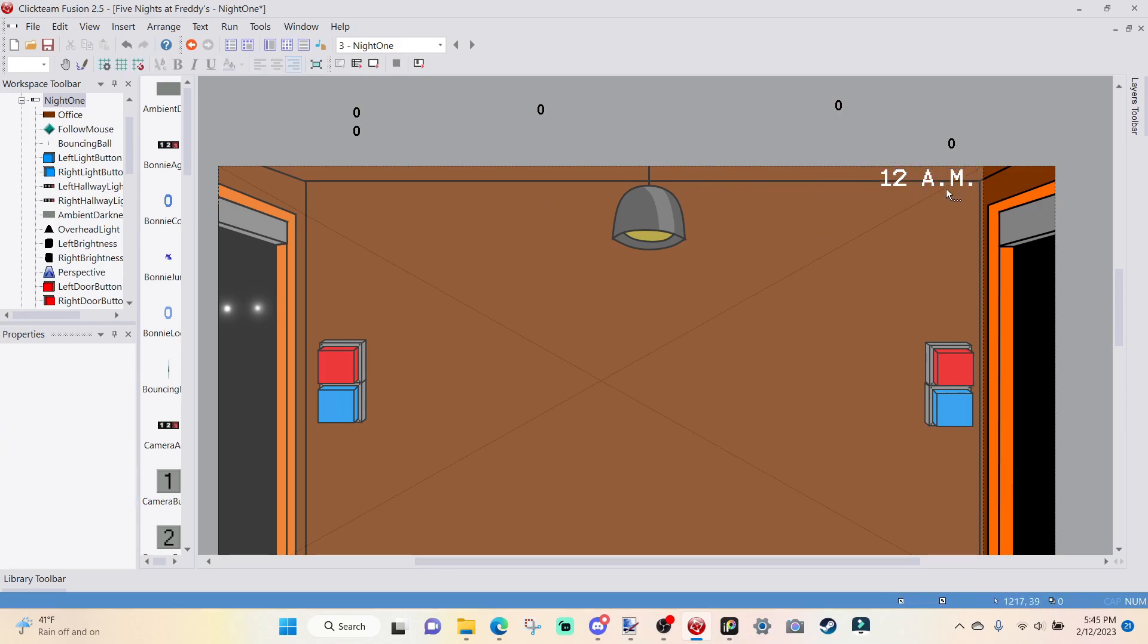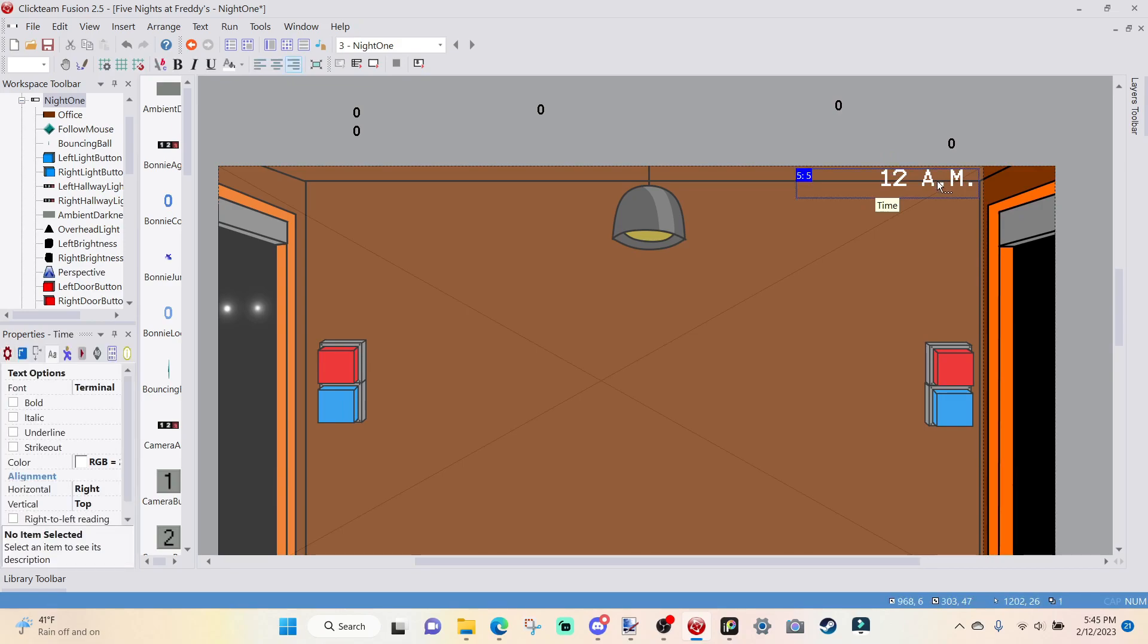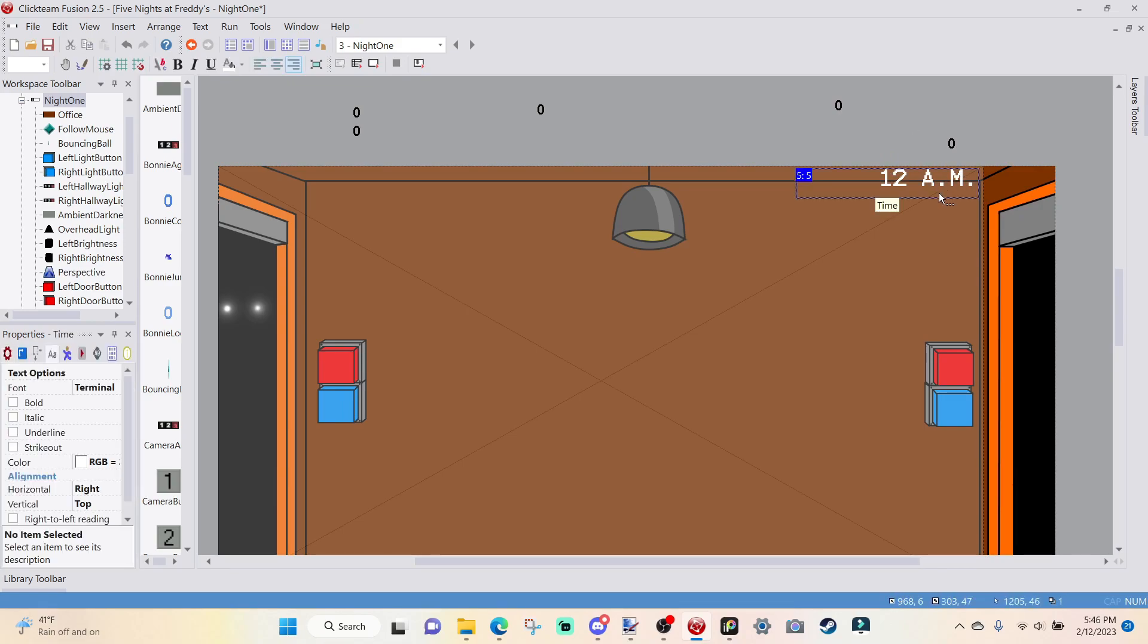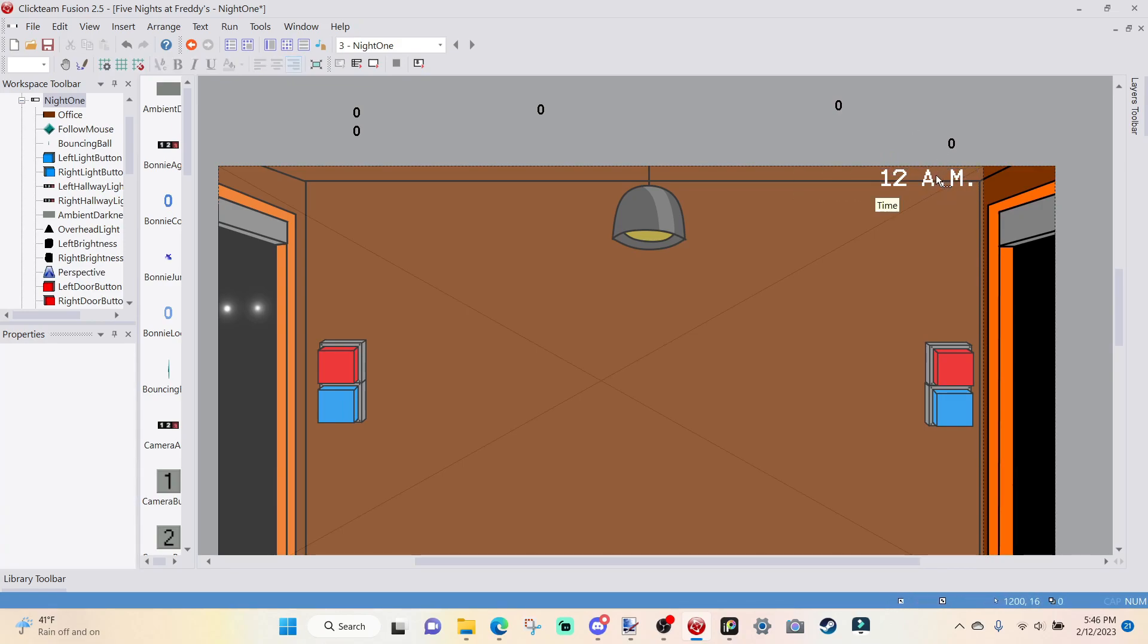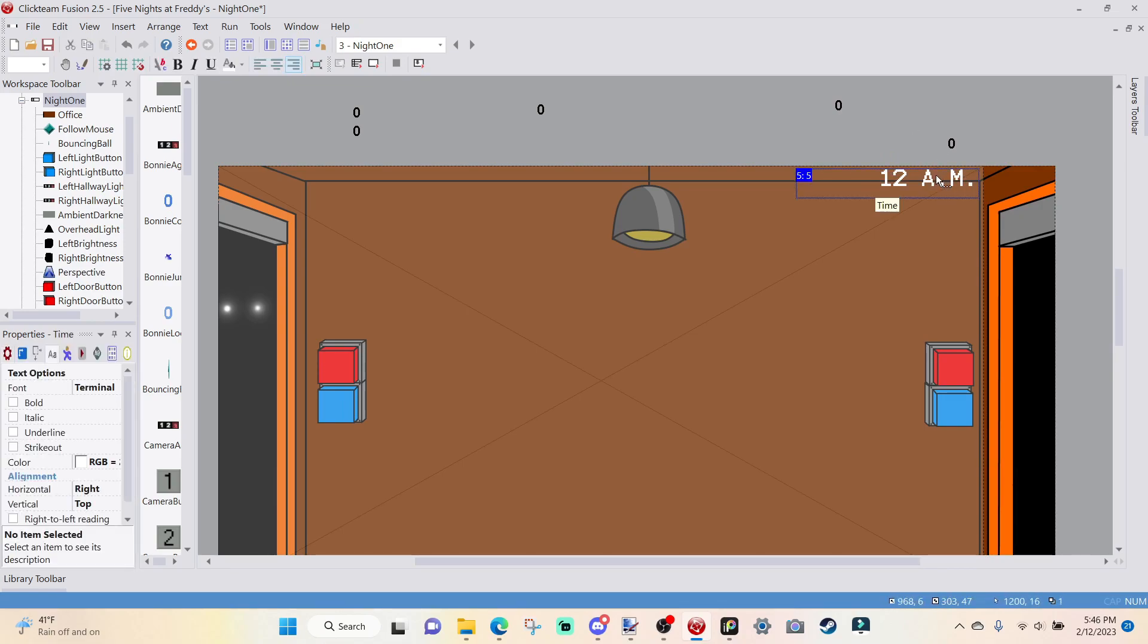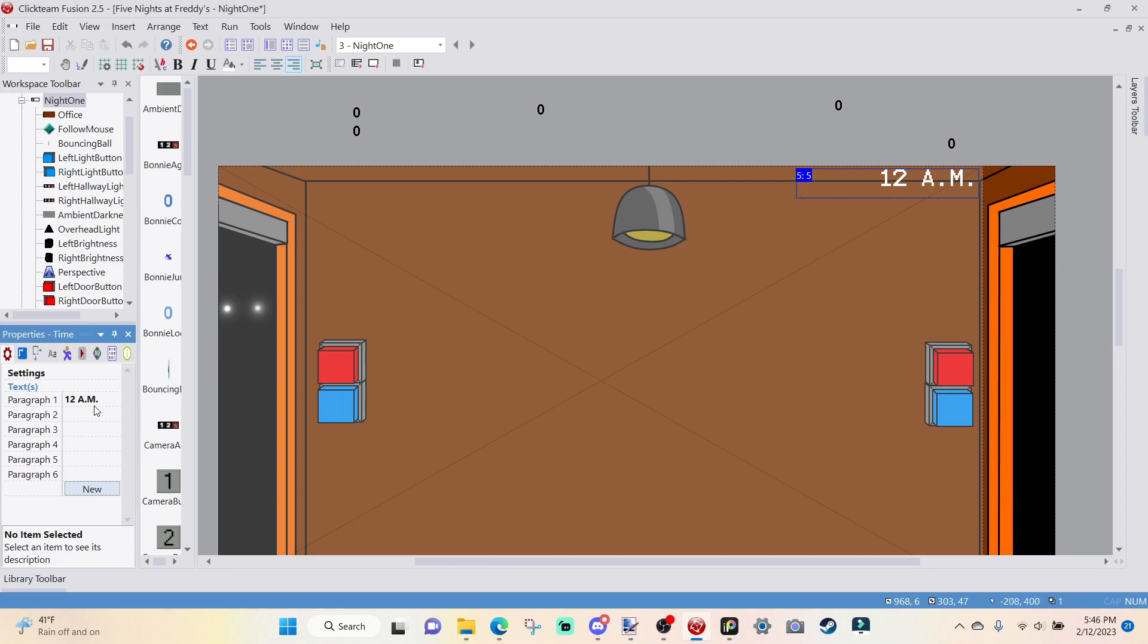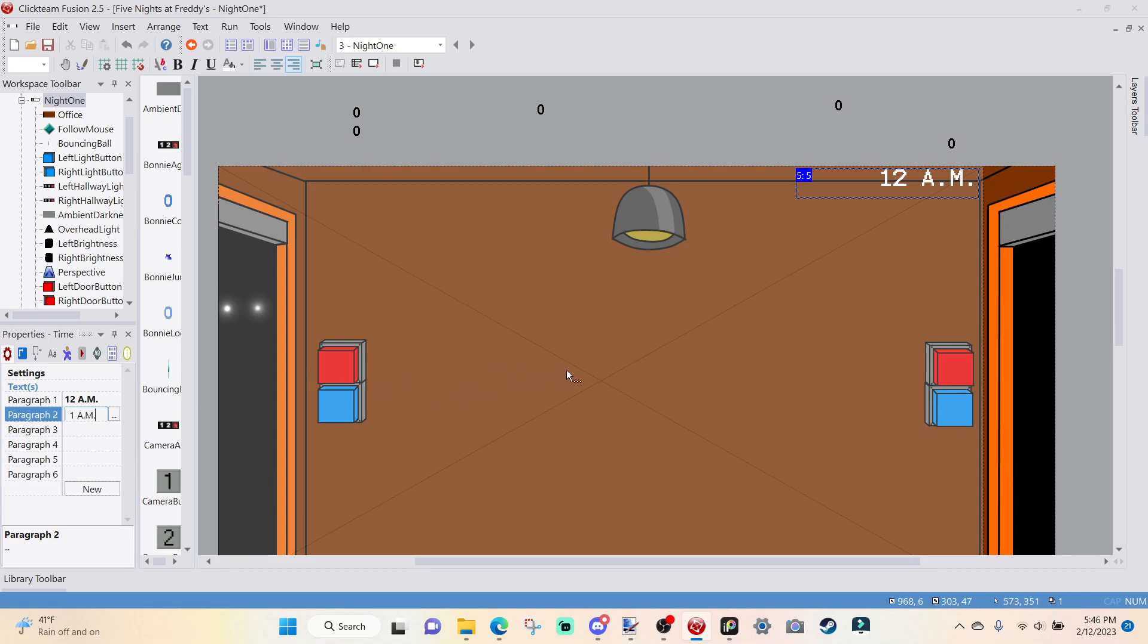And I'm going to double-click into this and type in 12 a.m. And while I'm at it, I'm actually just going to right-align this too. We have our 12 a.m. right there, and once you have that down, select your time, go over to Settings.